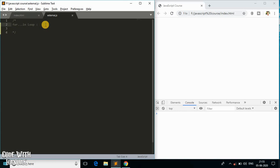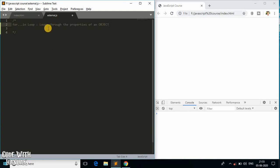I'll explain the for...in loop in just one single line: what it does is it loops through the properties of an object. So what do we mean by looping through the properties of an object?